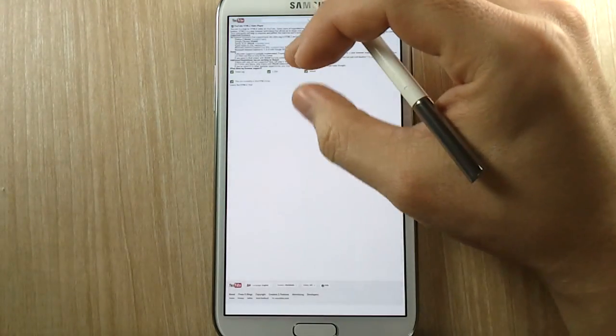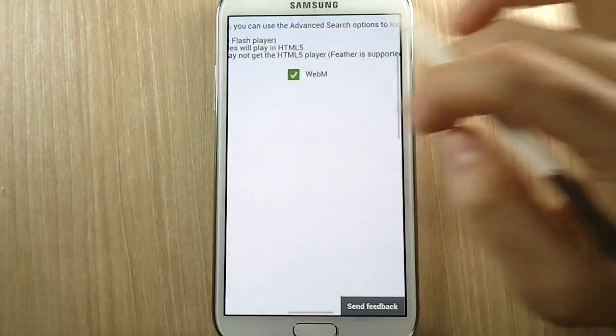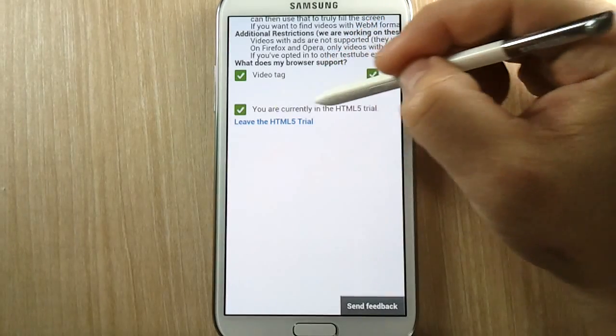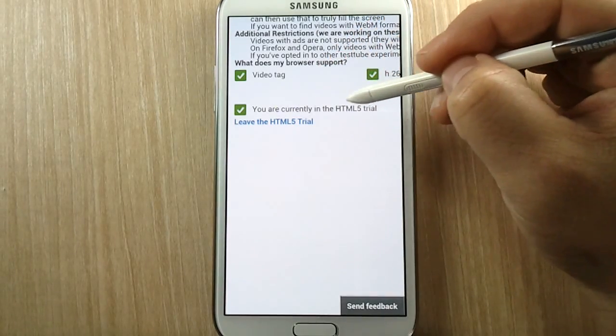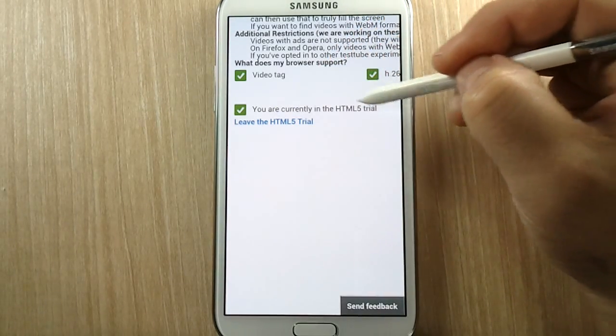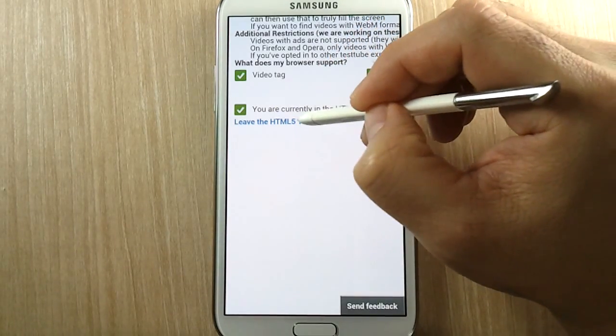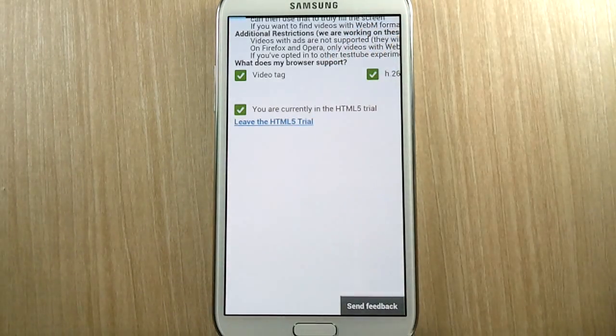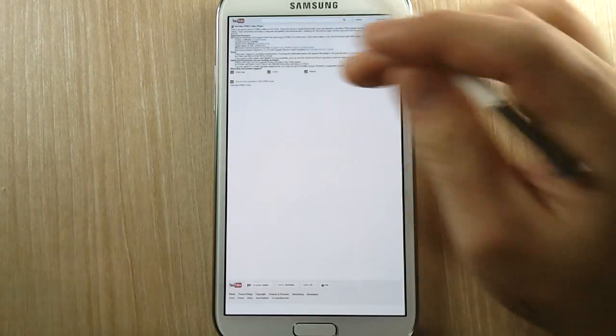Okay, and when you go to this page it says you are currently in the HTML5 trial and just click on that link.